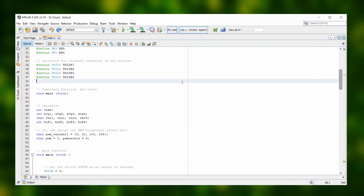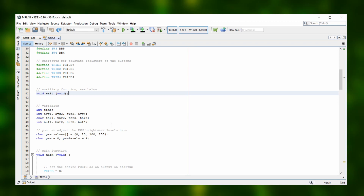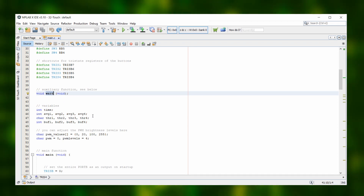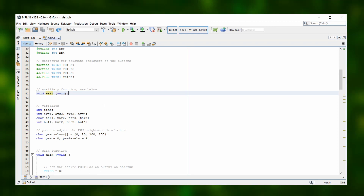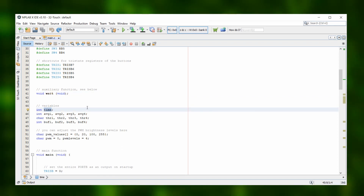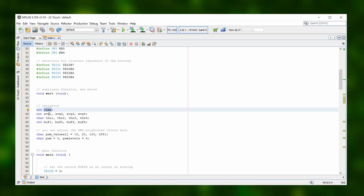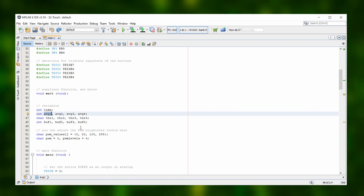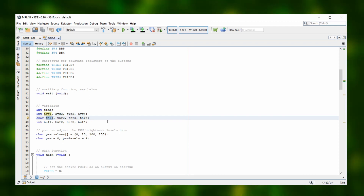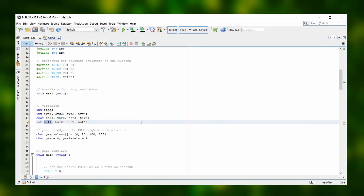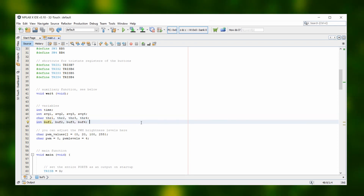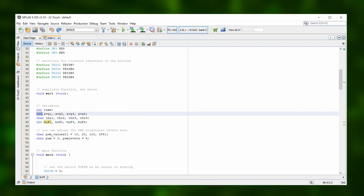Next we define our variables, and this here is a prototype or declaration for an auxiliary function that I call wait. We'll get back to that one later but we need to declare it at this point so that the XC8 compiler knows that it exists and we can use it. The variable time is the one we use to measure the discharge time for the stray capacities. The other variables are all very similar, with the last digit telling us for which button we define them. AVG1 stores the average discharge time of button 1, THR1 is the threshold beyond which we consider button 1 as pressed, and BOF1 is an auxiliary buffer variable used to debounce our switch.